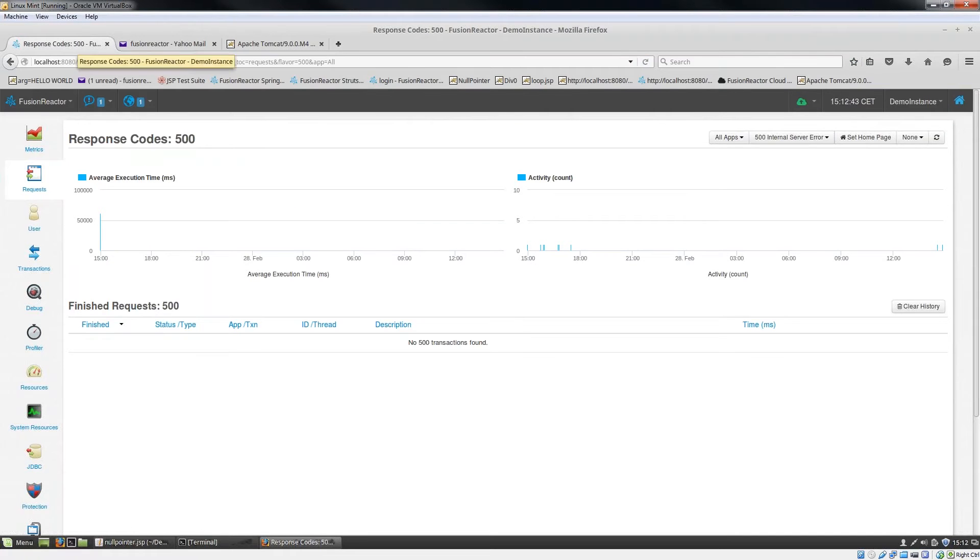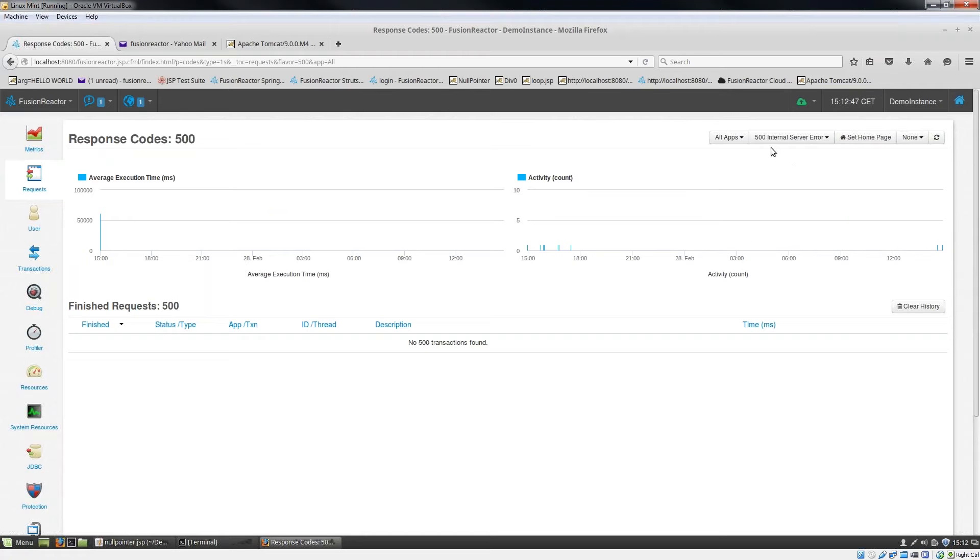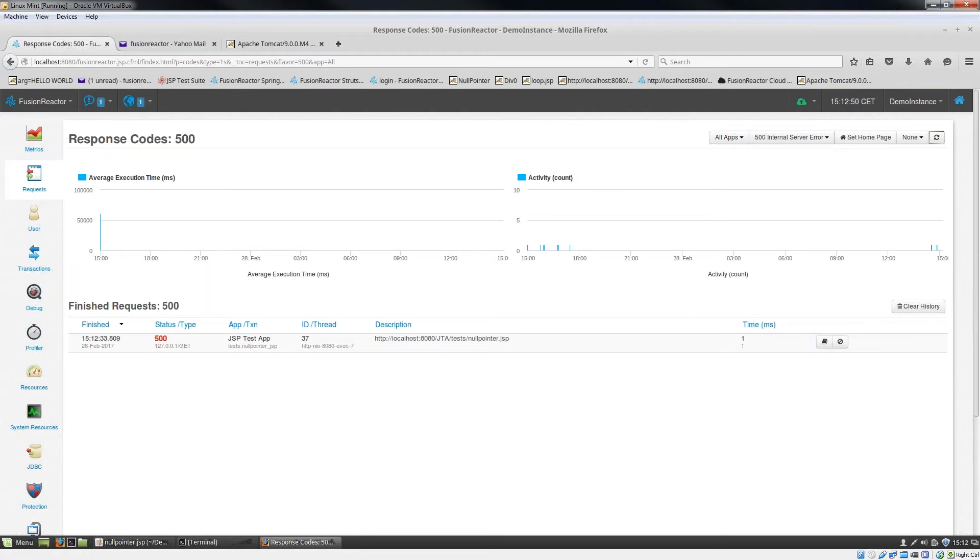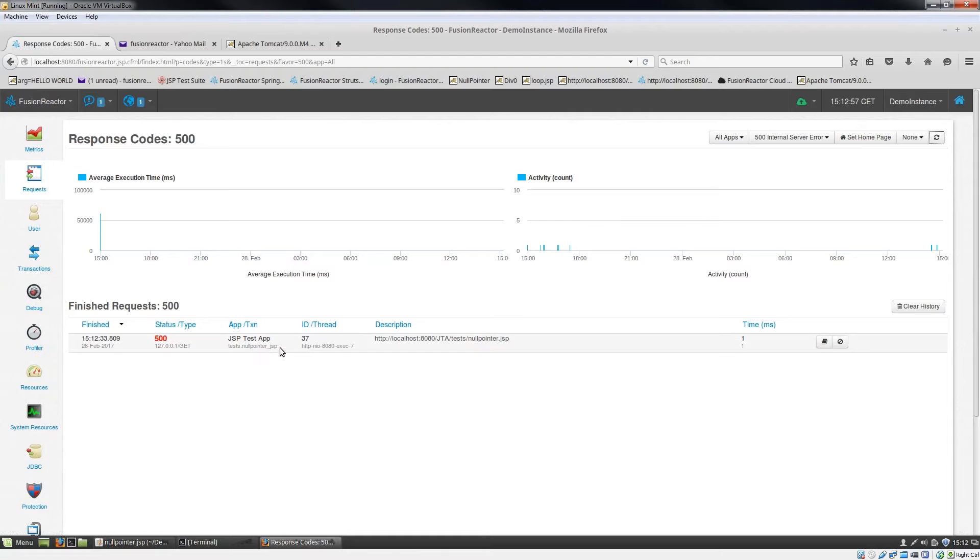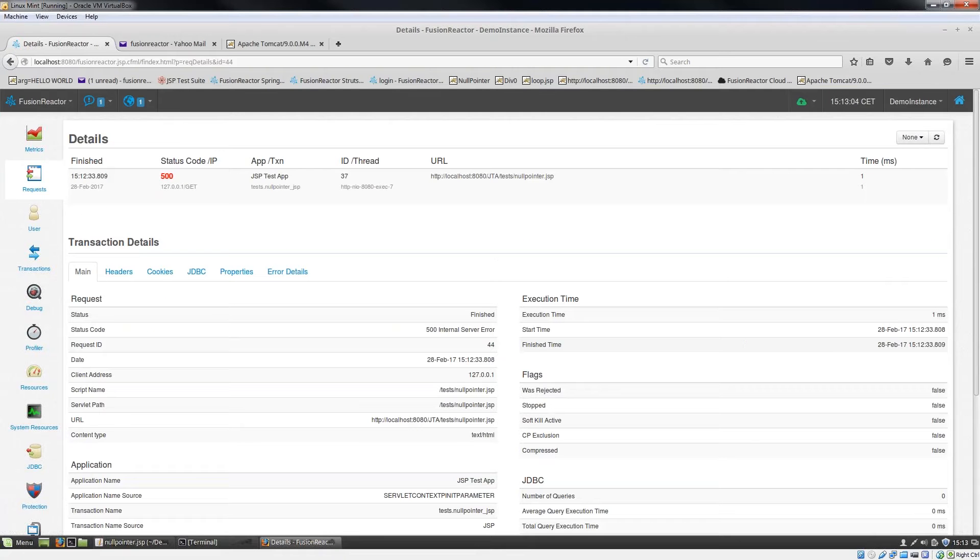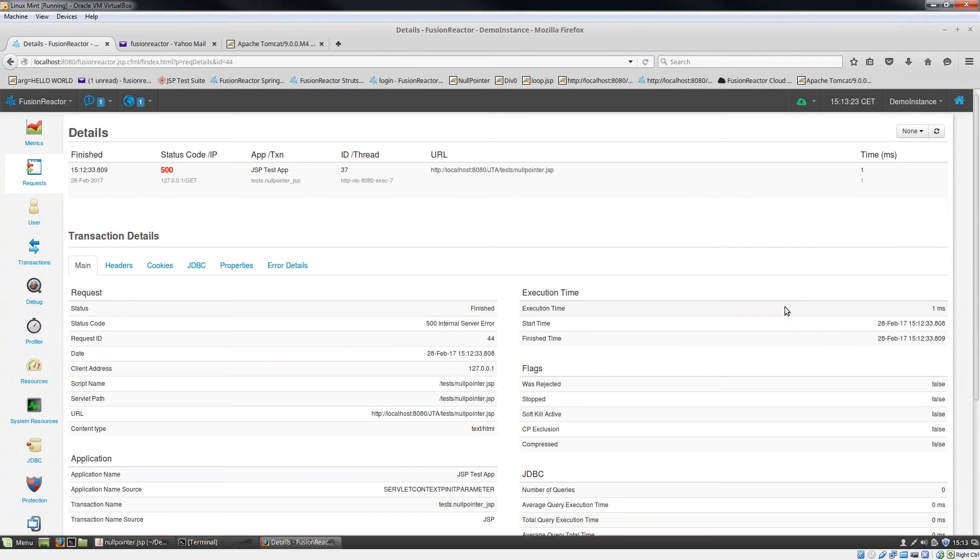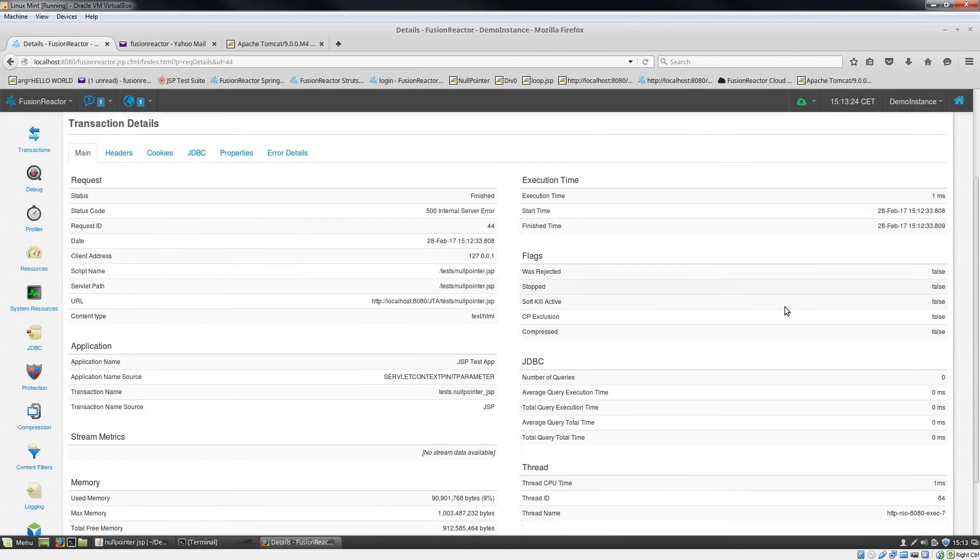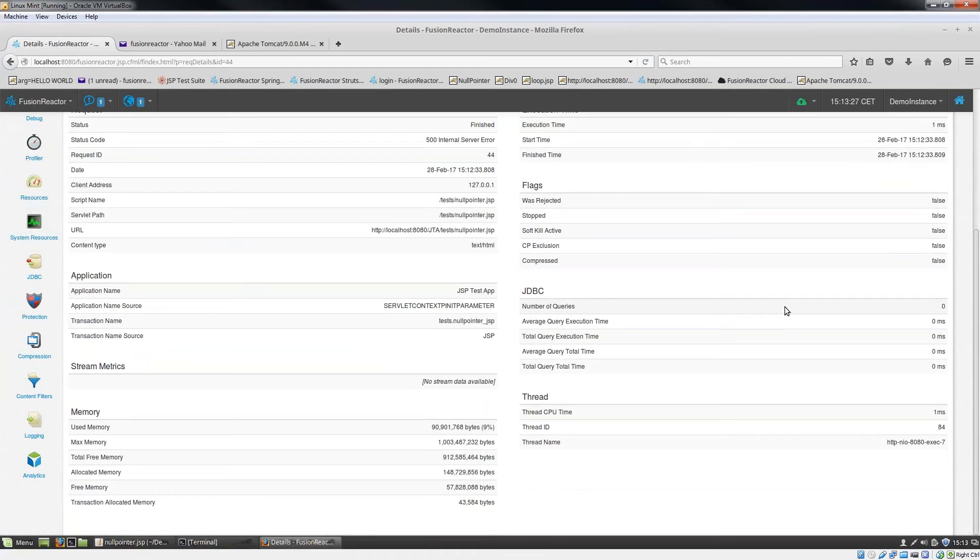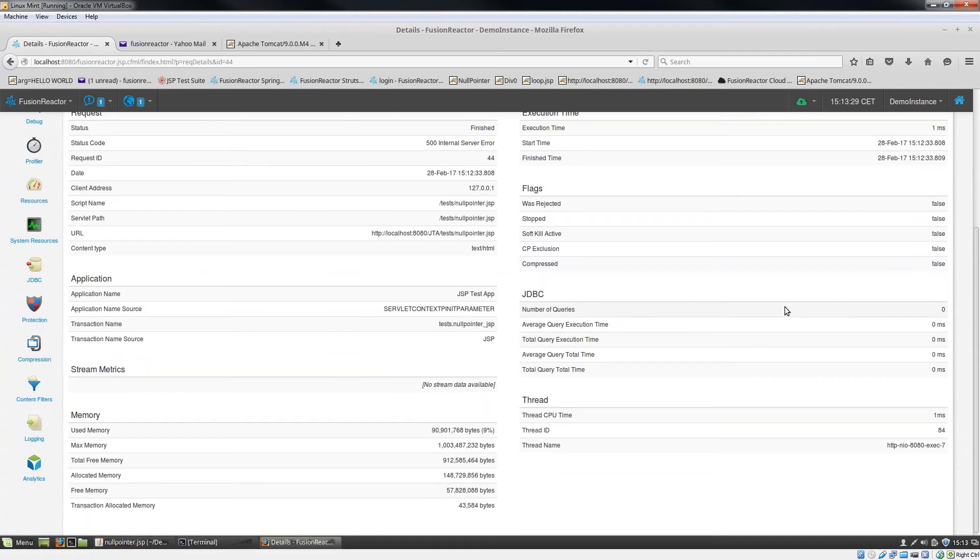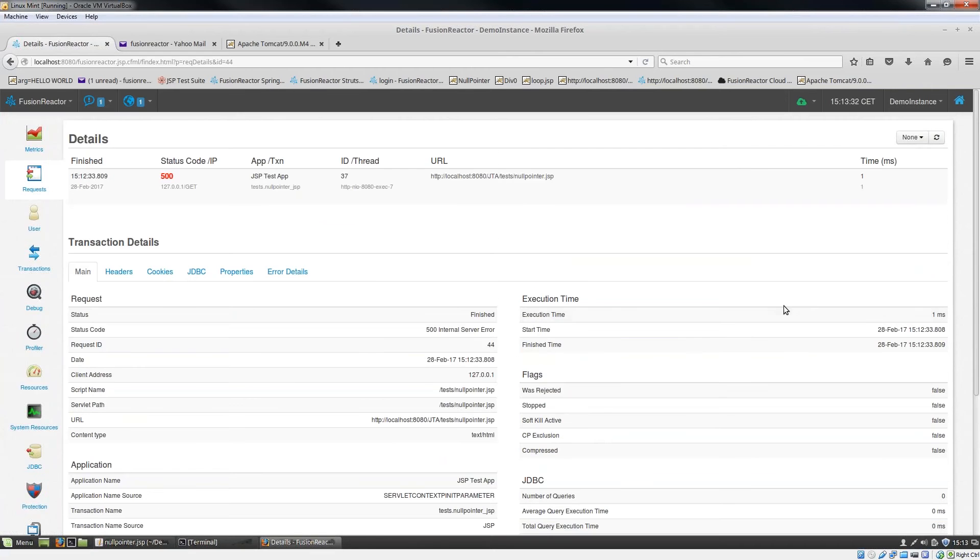I'm going to click here. This is my response codes page for 500 internal server errors. If I refresh this, you can see I've now got the request which I just ran. This is my JSP page, null pointer dot JSP. I got the 500 error. If I click into the request details, I can see all the transaction details for this request, including the status code, the request ID, which URL was called, which client IP address it was called from, how long it took to run, whether there was any JDBC data. I can also see how much memory was used.